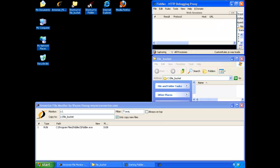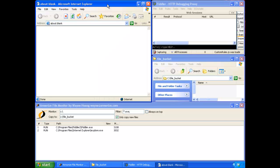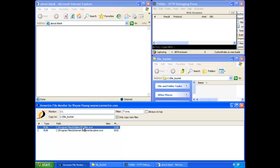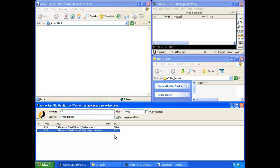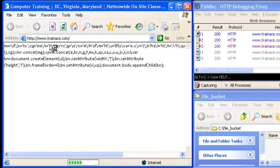I then start Fiddler, which will show me all of the HTTP traffic when loading a victim website. And finally, I will start my Internet Explorer. And as you can see in the Omorize monitor, it's showing me that two processes have been started. And now we're ready to navigate to one of the infected websites — we'll be using www.trainace.com as an example.